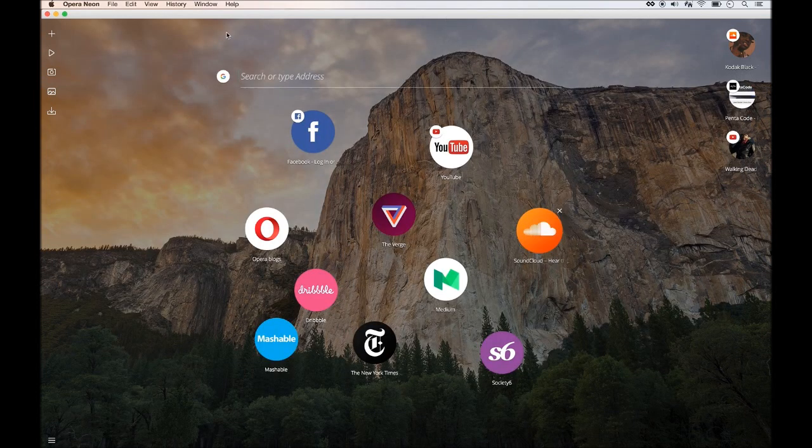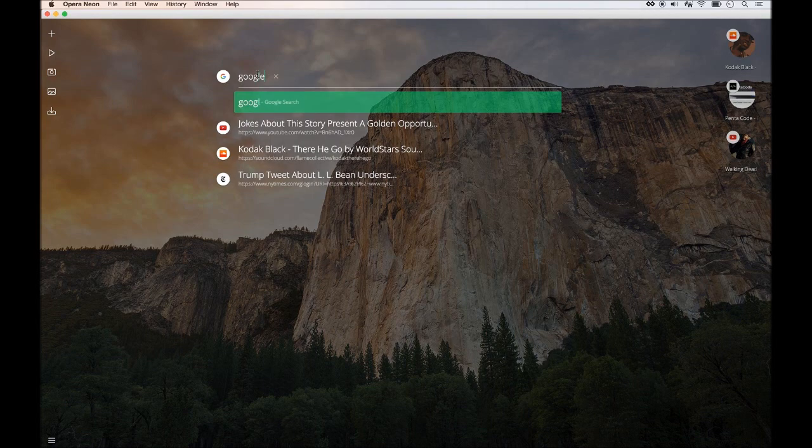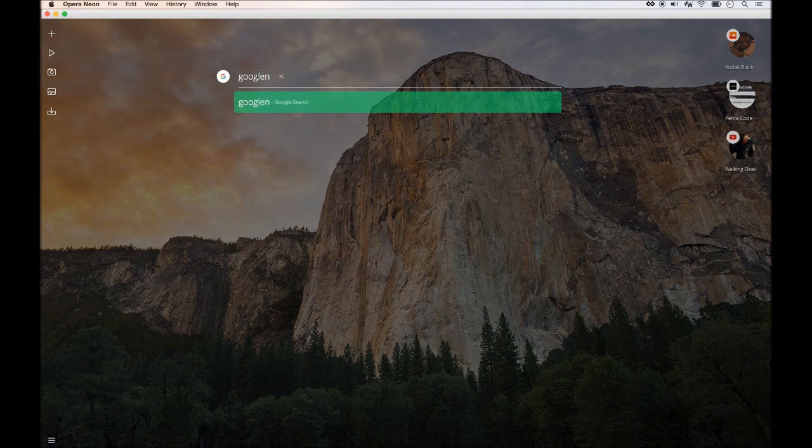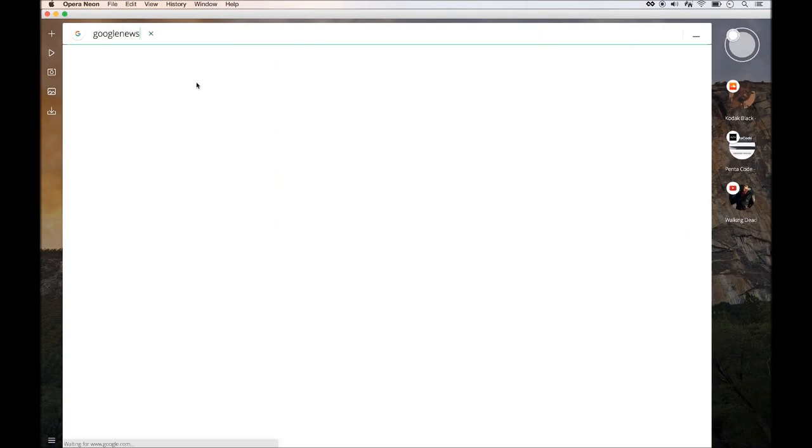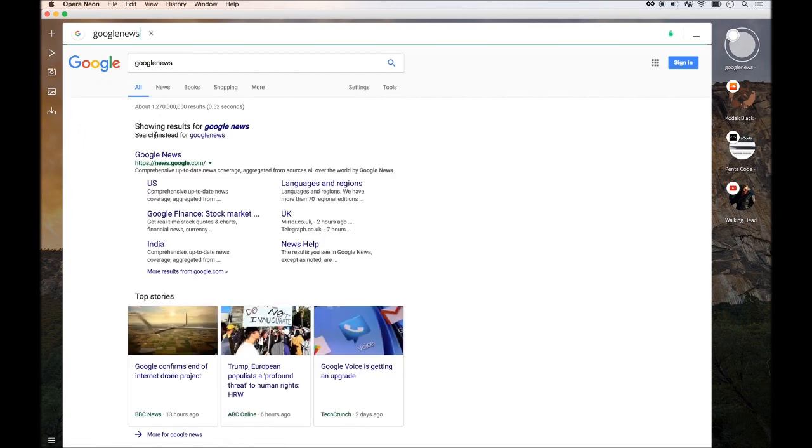And I can drag and drop to order it. Now here's a new feature that I really want to show you. Let's say I go to Google News website.